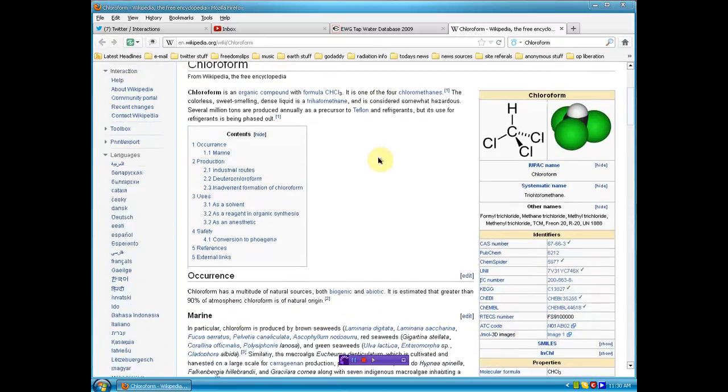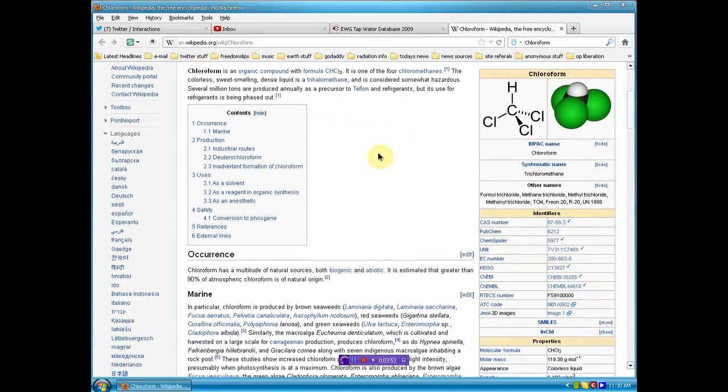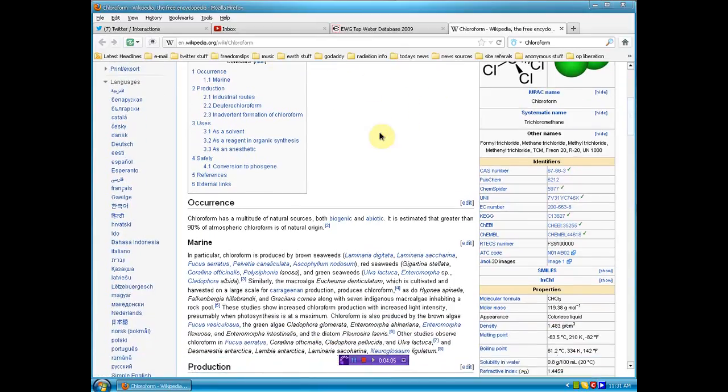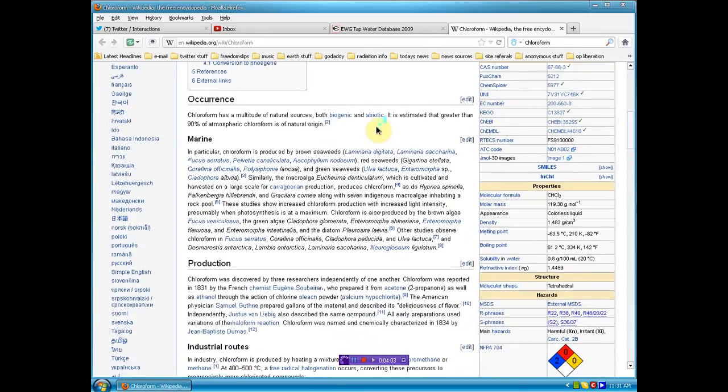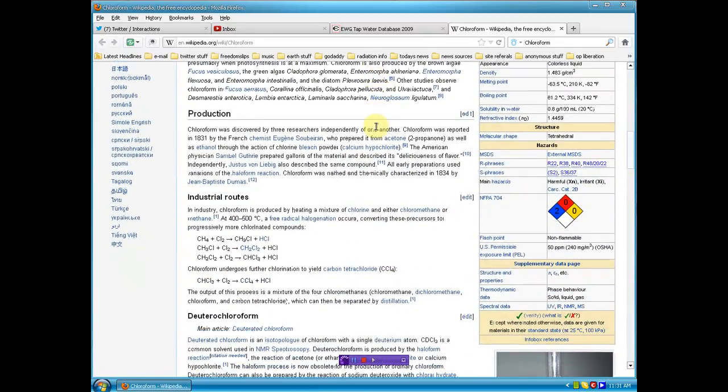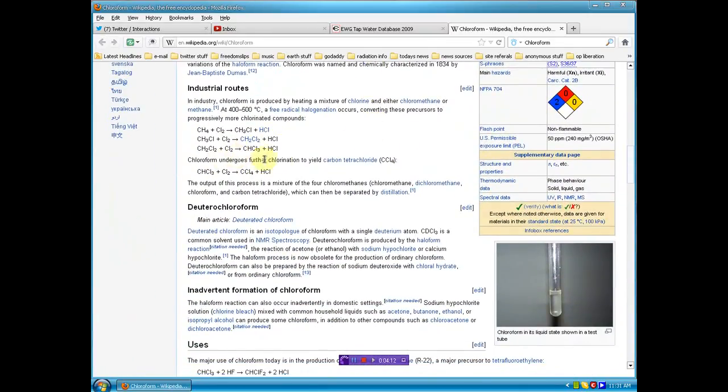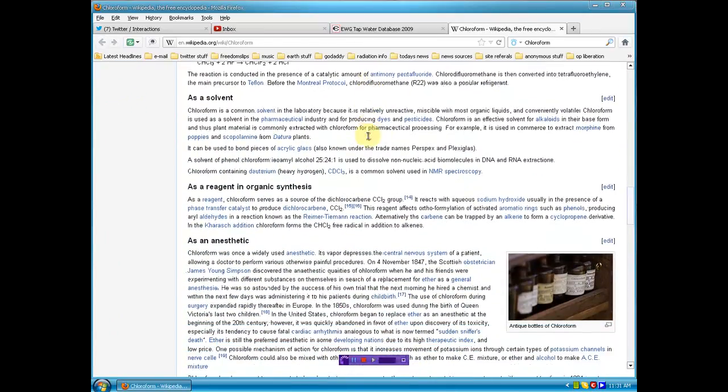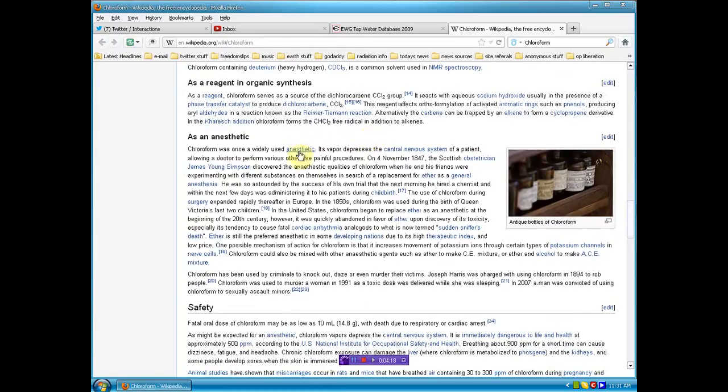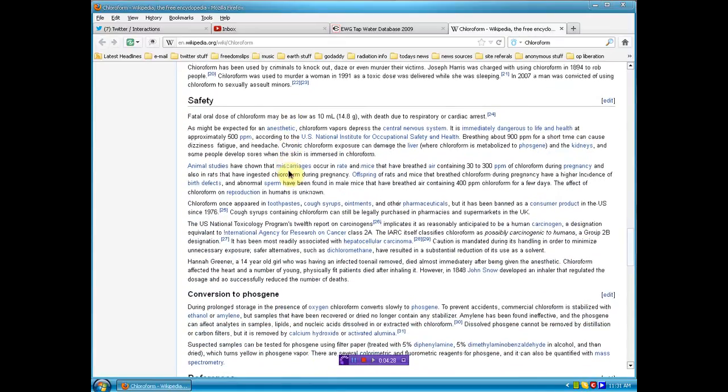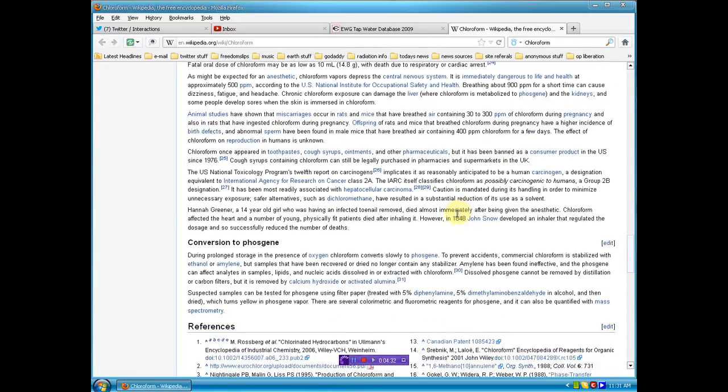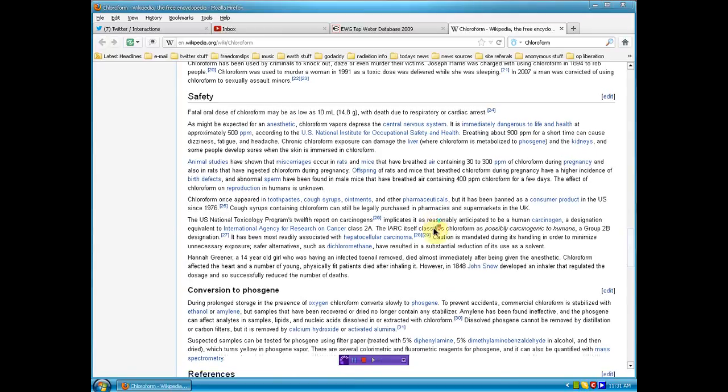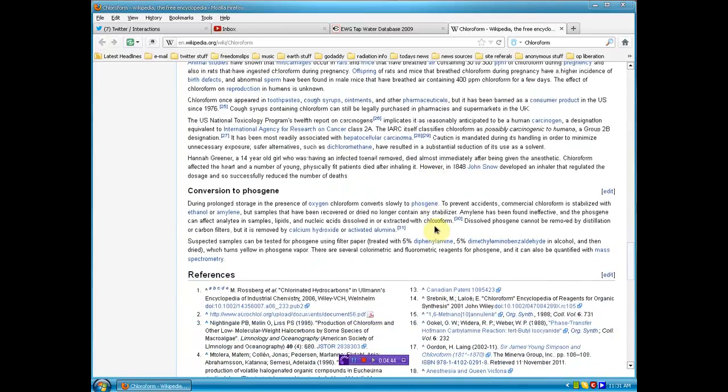Chloroform, why does that matter? This is disturbing. Several million tons are produced annually as a precursor to Teflon and refrigerants, but its use for refrigerants is phased out. We can find out where it grows, when it was discovered, what the chemical description is, yada yada yada. I haven't even finished my second cup of coffee, but I wanted to get this out and I did read this fully.